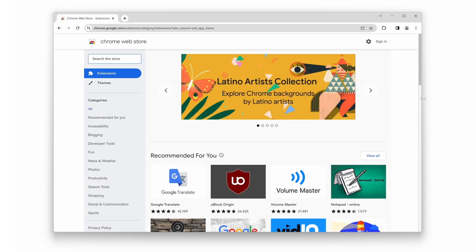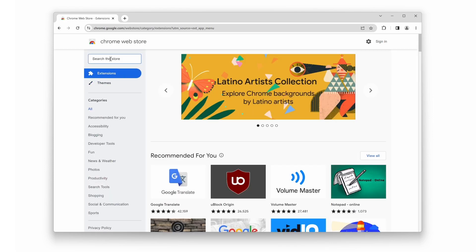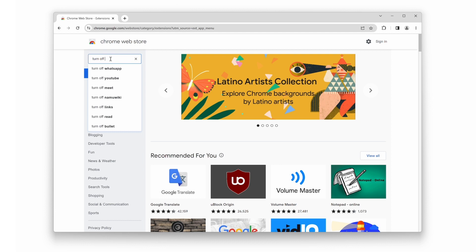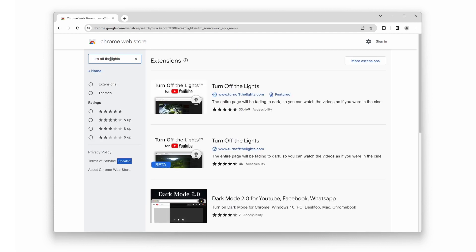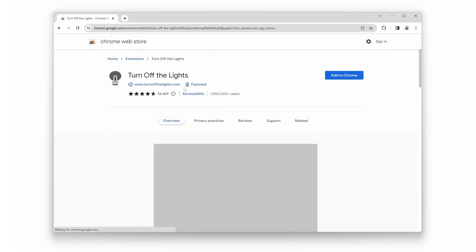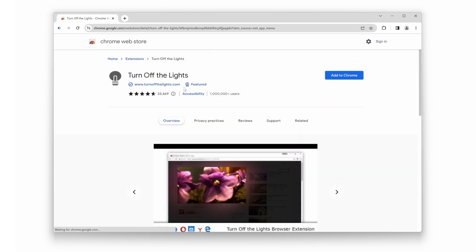The Chrome Web Store will open in a new tab. In the search box, type 'Turn Off the Lights' and press enter. Look for the stable version of the Turn Off the Lights Chrome extension and click on it. Next, click on the blue button that says Add to Chrome.